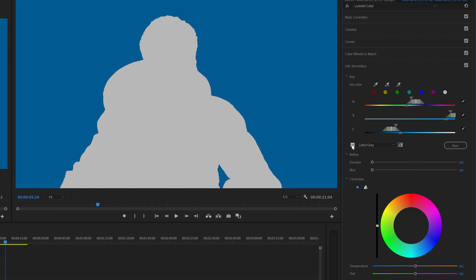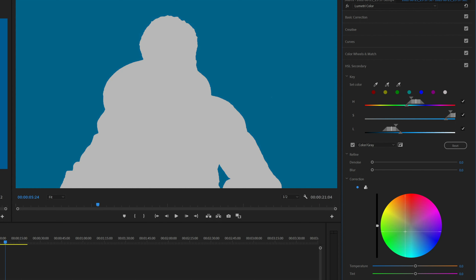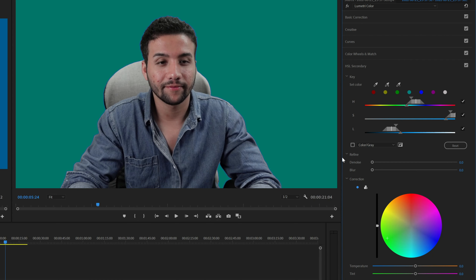So you select this and then you invert it. Click on this icon right here just to see the alpha channel and verify that we are selecting the correct color, just like this. So we go ahead — and this is where the fun starts — we go and tweak this and select the color that we want to change it to.